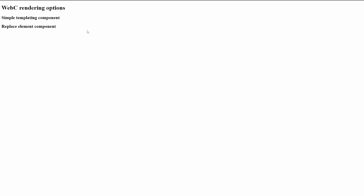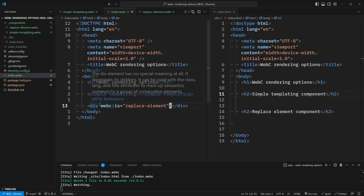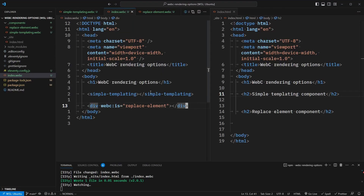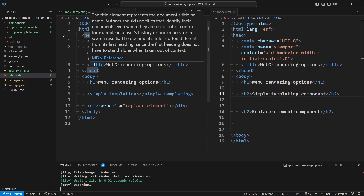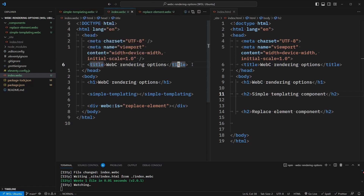Now checking on our preview, we see the h2s appear as expected. At first it's confusing why this would be advantageous, because this is identical in functionality to simply including the name of the component. But where this is necessary is in the head element. The head element can't accept custom elements as children. So if we wanted to include a component that renders out our meta title or meta description, we need to use this technique with the webc:is attribute.